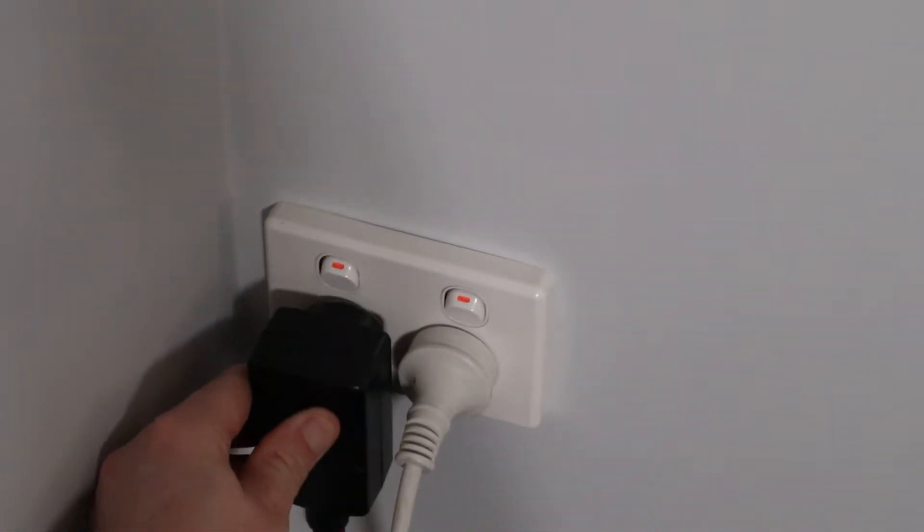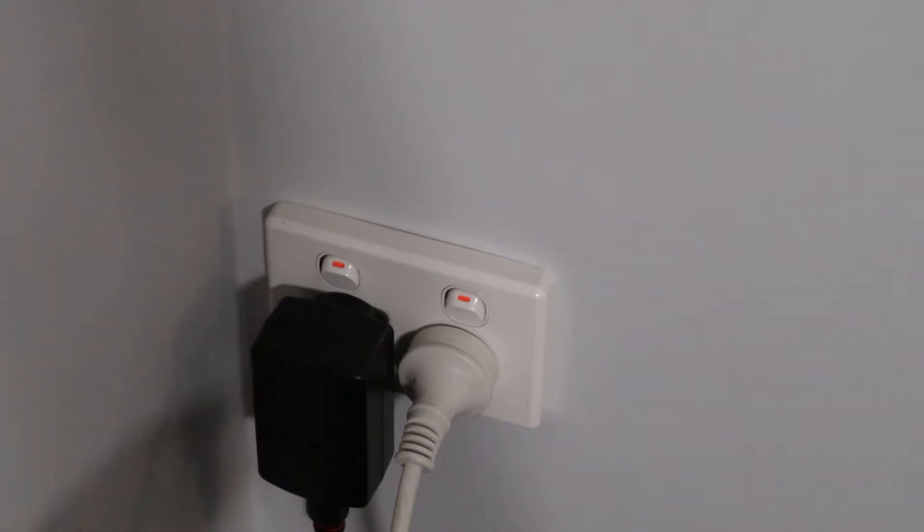Now there are multiple ways that you can control this light. The first one being with this remote that's provided. For me this remote worked straight out of the box. There's no need to pair it with the device. All you need to do is remove the plastic and it works straight away.